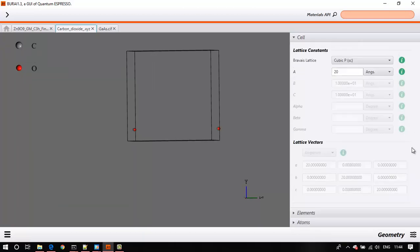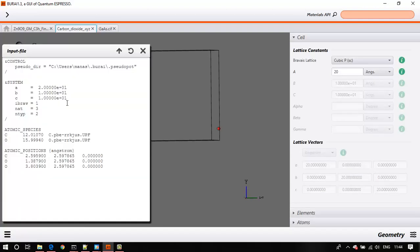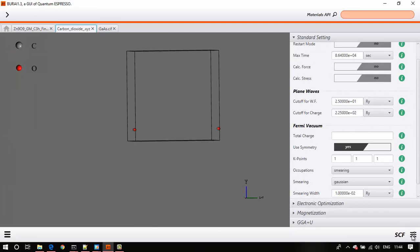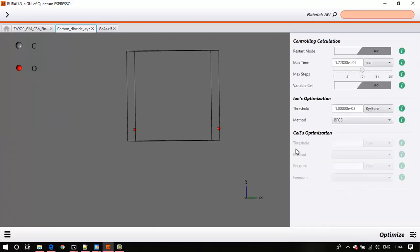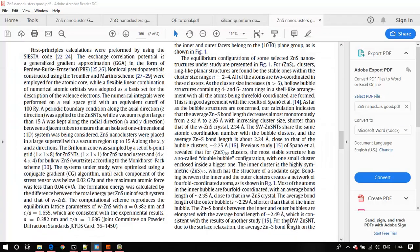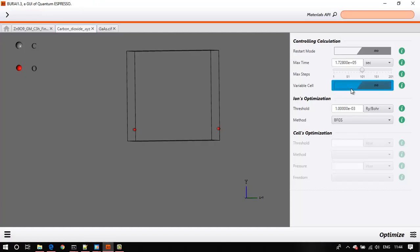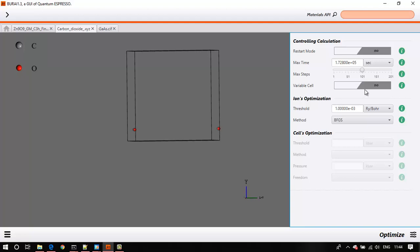So those are the two major differences when running plane-wave DFT on a nanocluster: a large lattice with sufficient vacuum, and a single gamma K-point calculation. The next step is geometry optimization before the SCF calculation. You will not use the variable cell option here, because the lattice parameters are imaginary — they are only for calculation purposes and have no physical significance. They don't need to be optimized.